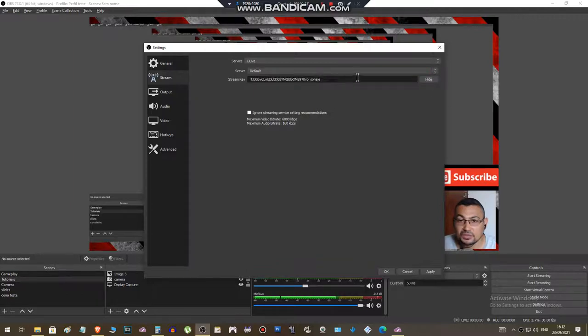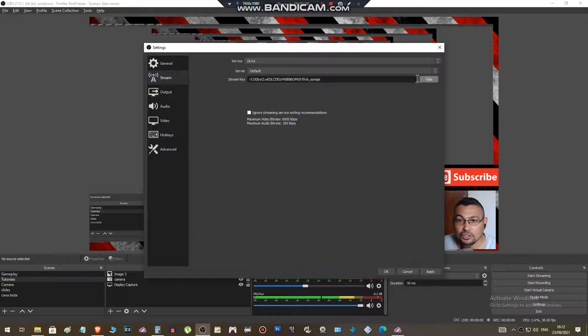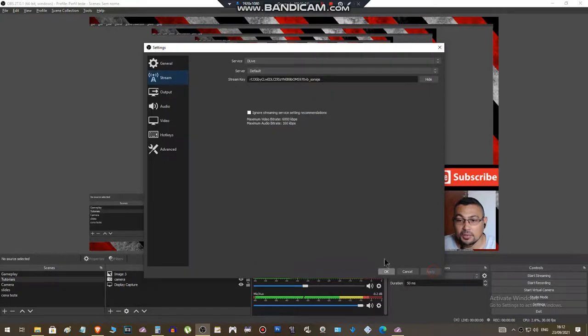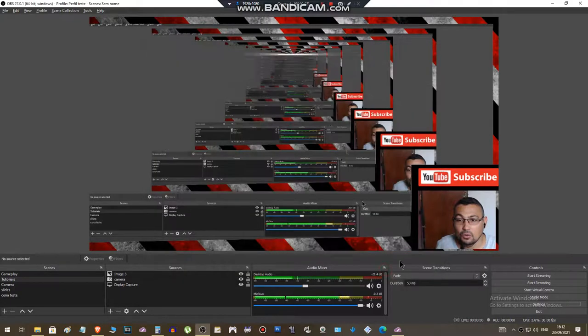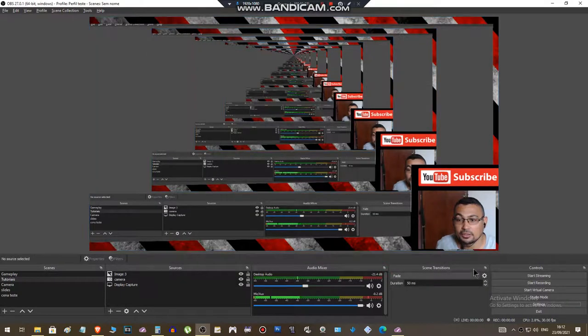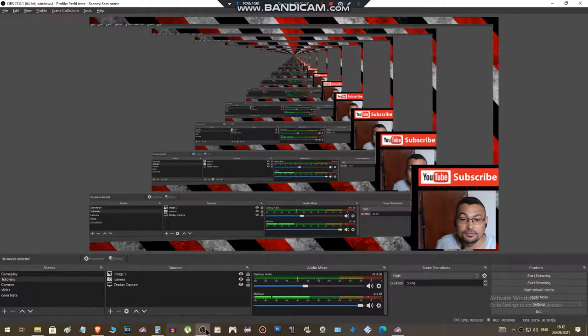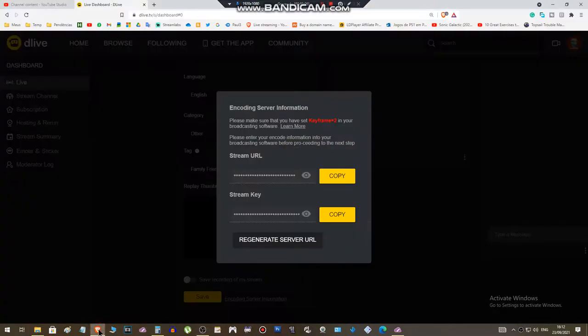You can show it to check if it's correct. Apply, okay. That's it I have to do to stream.